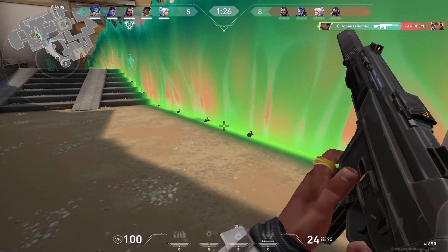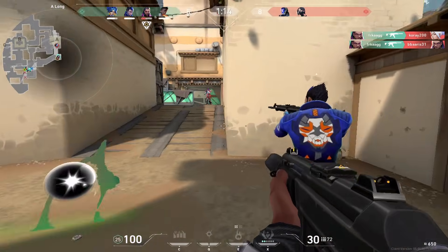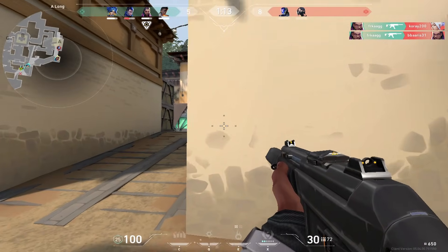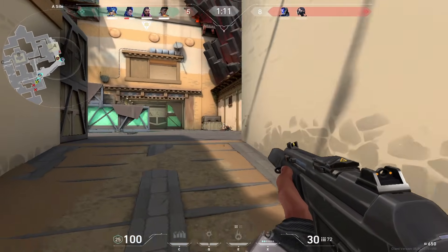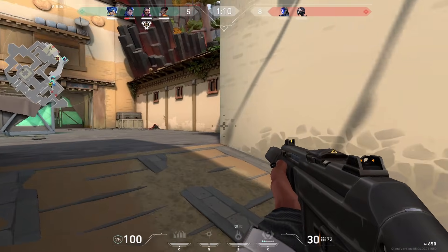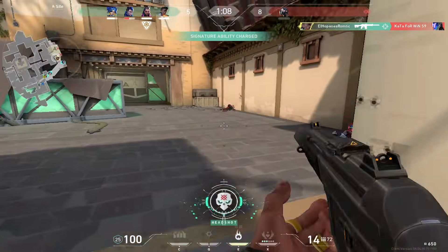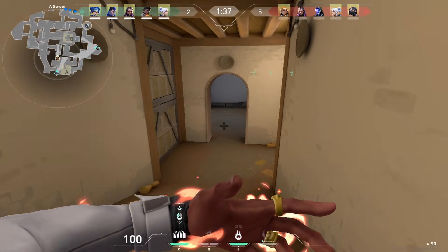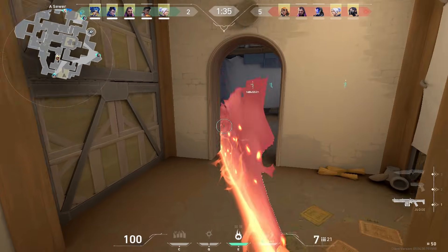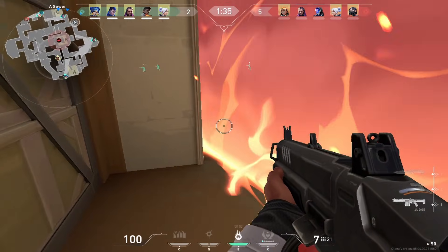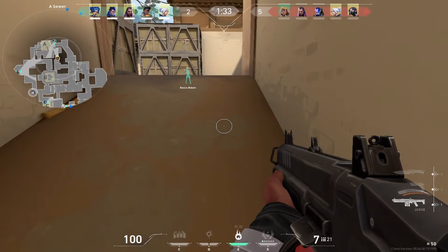On a newer Intel Mac, the gameplay should be even smoother, and you'll be able to get away with using higher settings. In other words, you can absolutely play Valorant on an Intel Mac using the bootcamp method. Just know that this will likely get your machine quite hot, which can be unpleasant for some users.